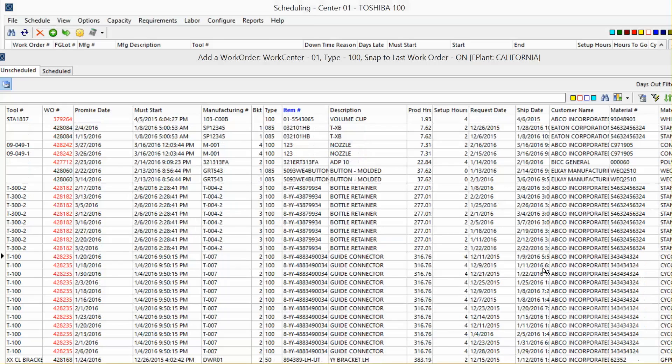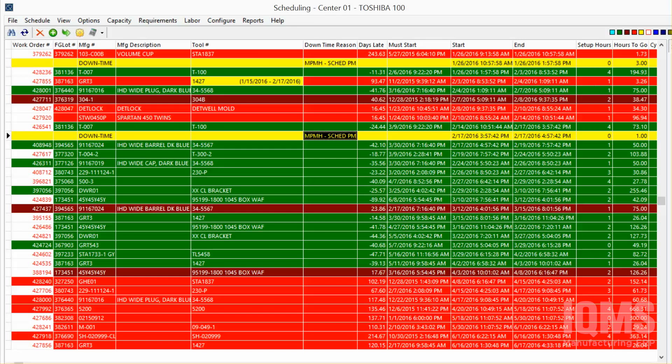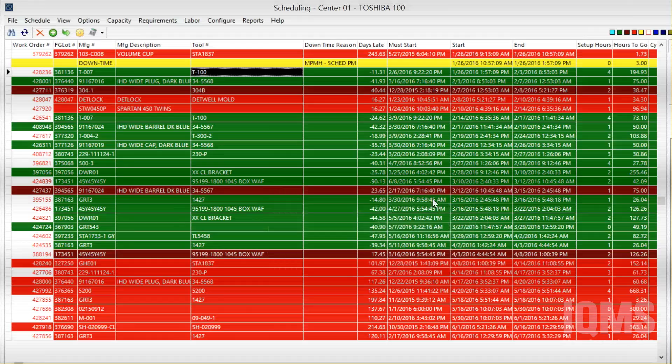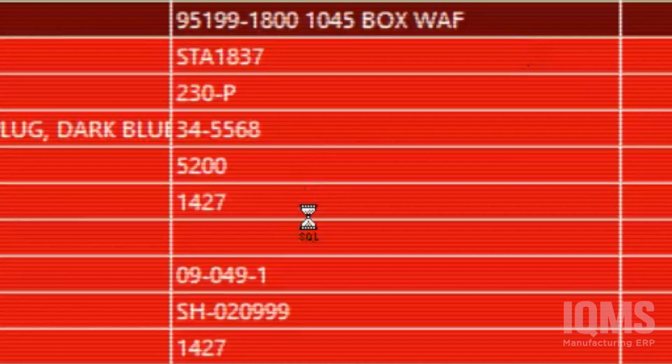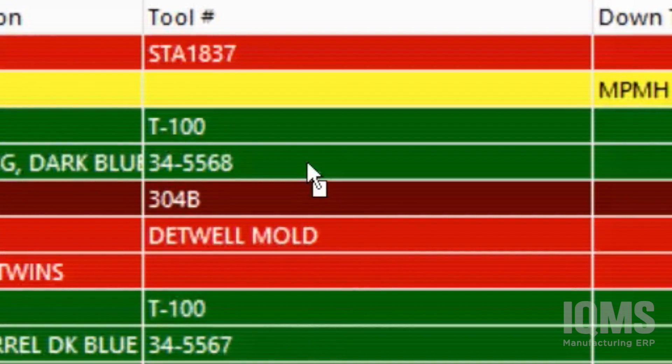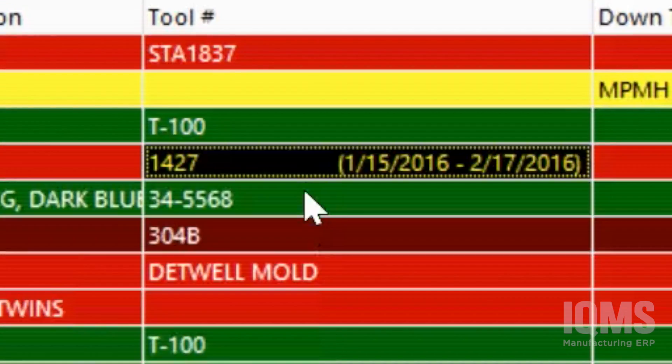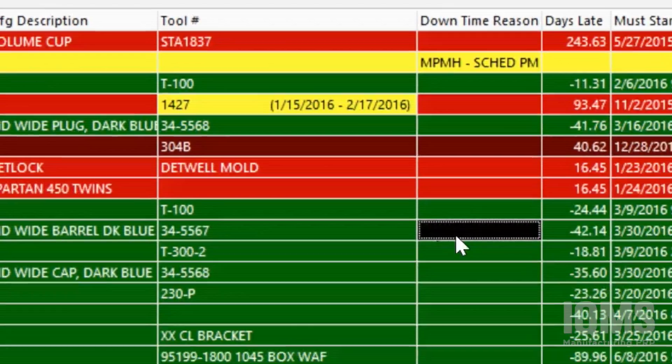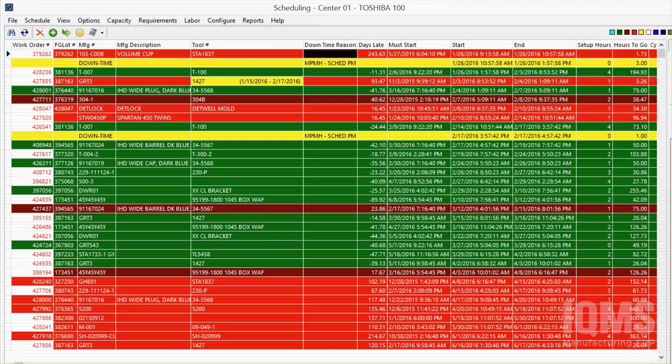I can drill down into a specific work center and see the jobs that are lined up in sequence. This is drag and drop scheduling and it's allowing me that as I move jobs around, it's recalculating those requirements by moving one job up in the queue, what those production hours have done to the rest of our schedule.